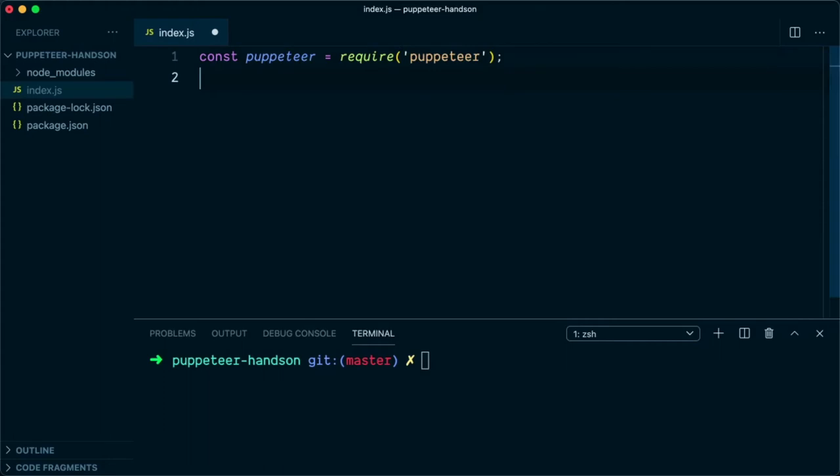Then we're going to create an IIFE function. To create a function, you first create two round brackets like this, and within the first round bracket you're going to create a new anonymous async function.